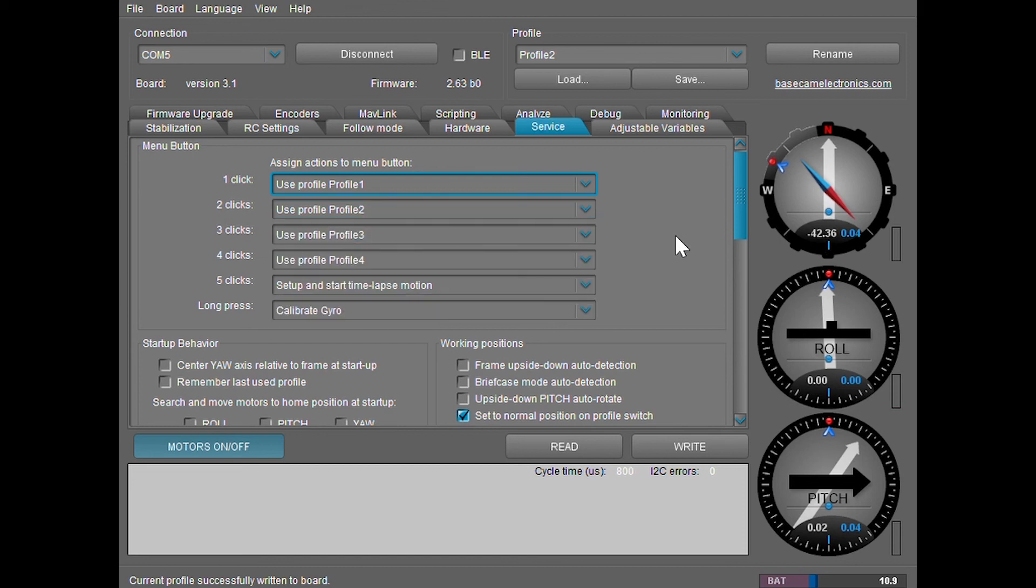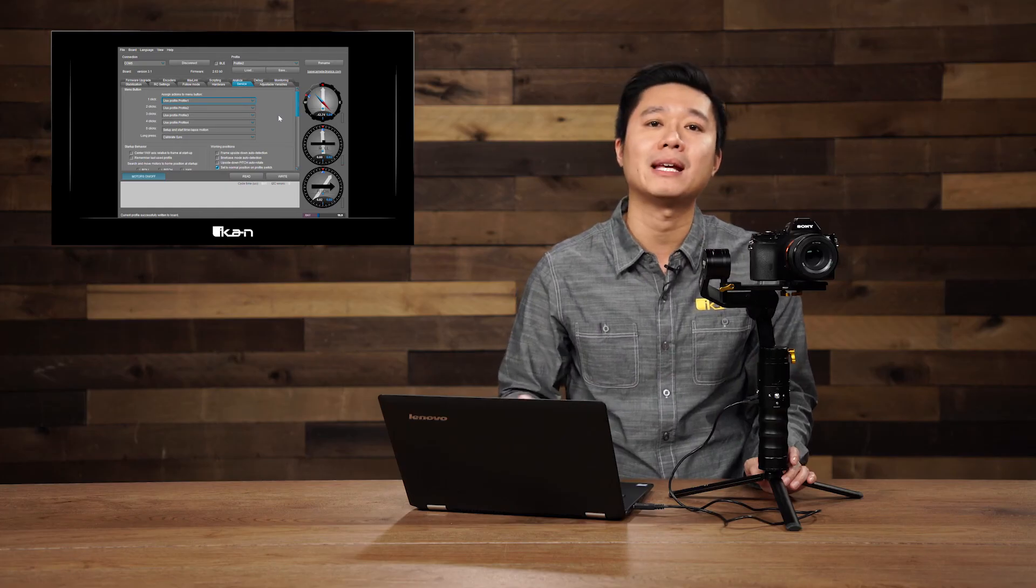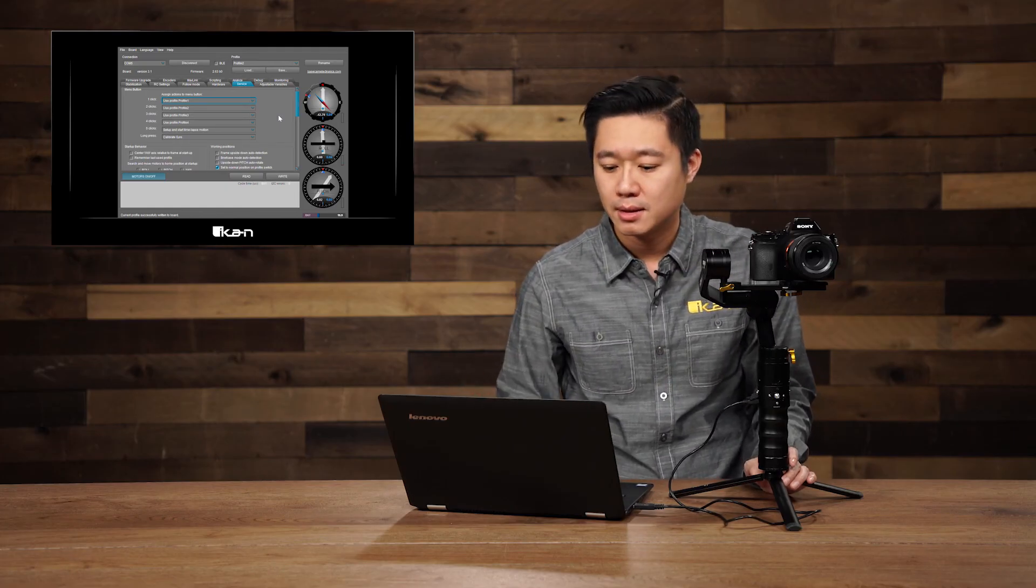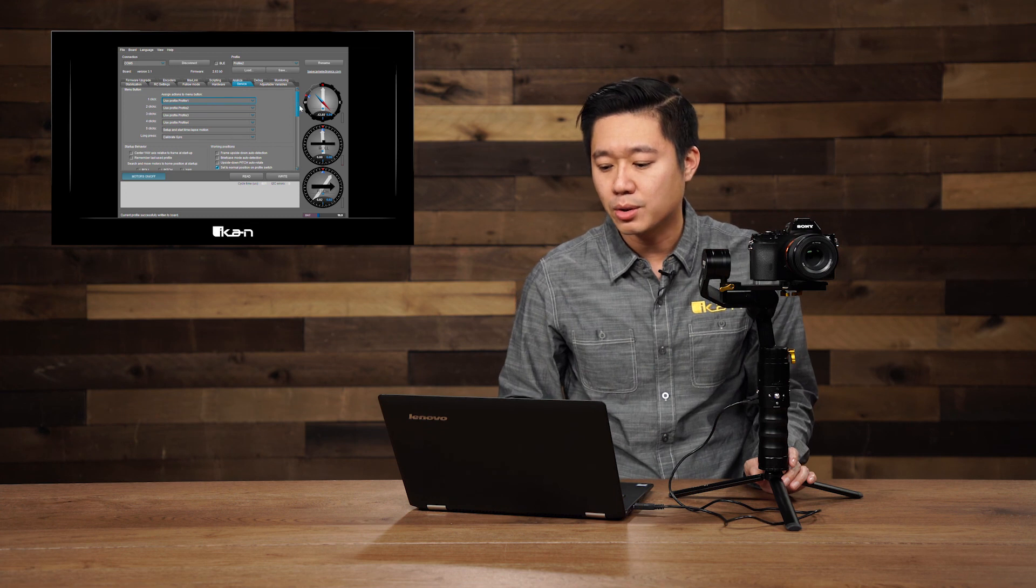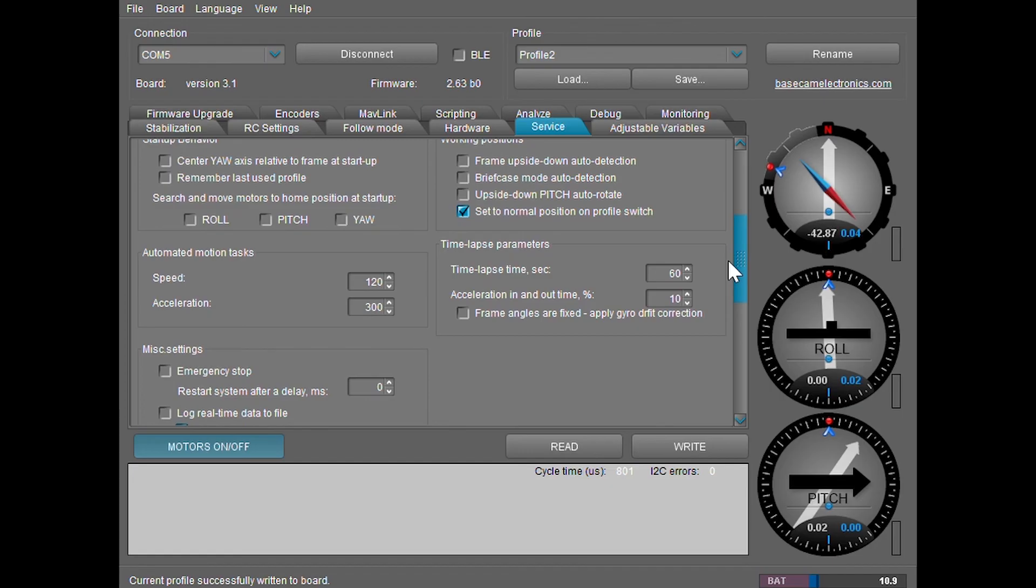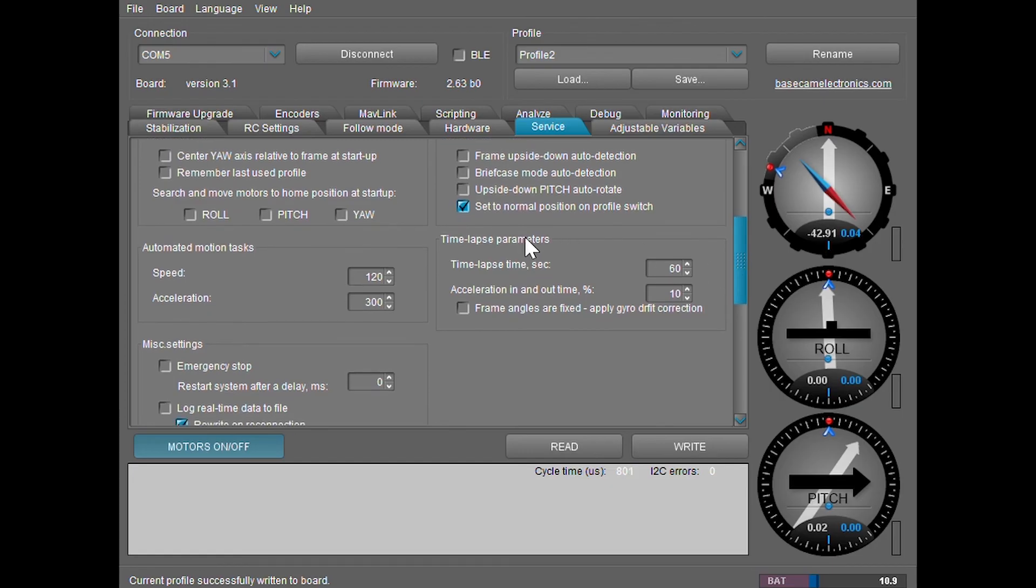And as you notice, five click is set to start time lapse motion. Currently, we have it as a one minute time lapse. What you can do is you scroll down to this section right here where it says time lapse parameters. This is where you can increase the duration of the time lapse.